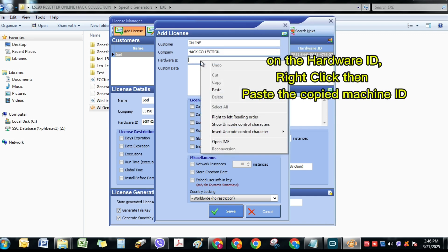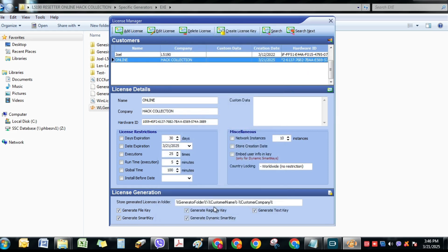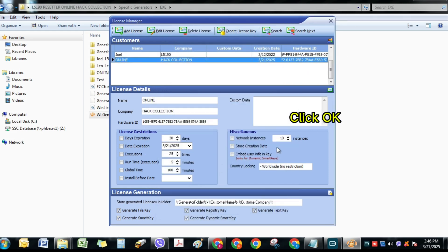Save. On the hardware ID, right-click then paste the copied machine ID. Click Save. Click Create License Key. Click OK.